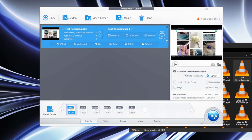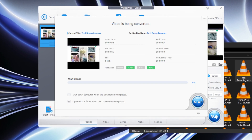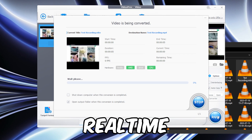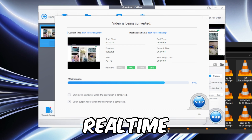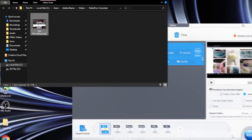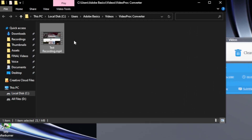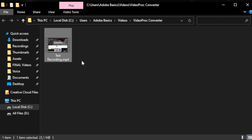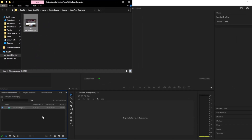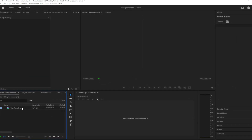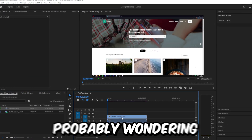Once you're happy with everything, you can click on run. The software will now use its level 3 hardware acceleration in order to convert your file type. Once the software has done its job, it will automatically open the file location of the new video, which you can see on the top here — but instead of saying Adobe Basics, it is going to be your username. You can now drag this video into Premiere and you should get no error at all.